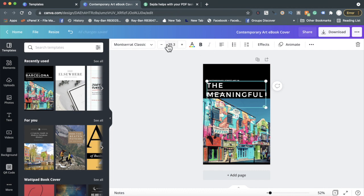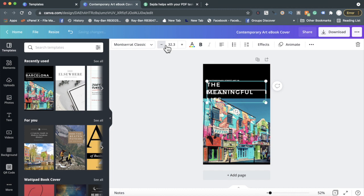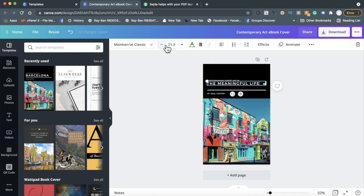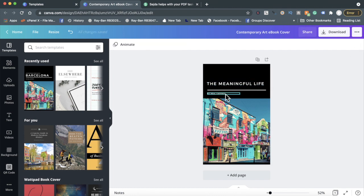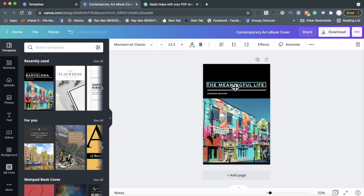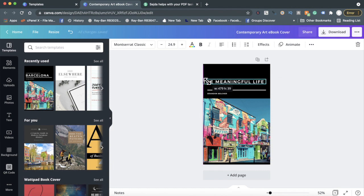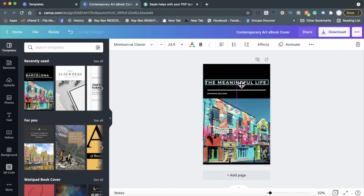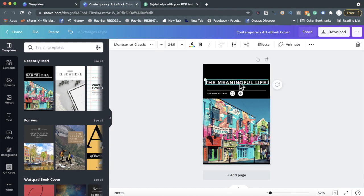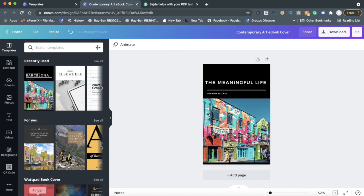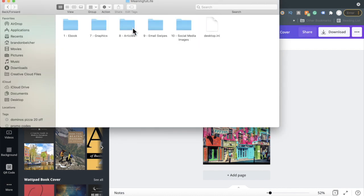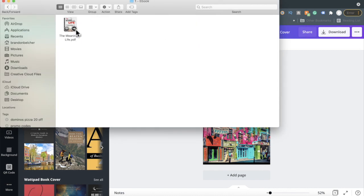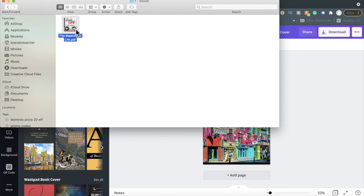I can also put 'The Meaningful Life' right there, and of course I can even put my name right there as an author. I'm not trying to create anything professional, just showing you exactly how to do it.